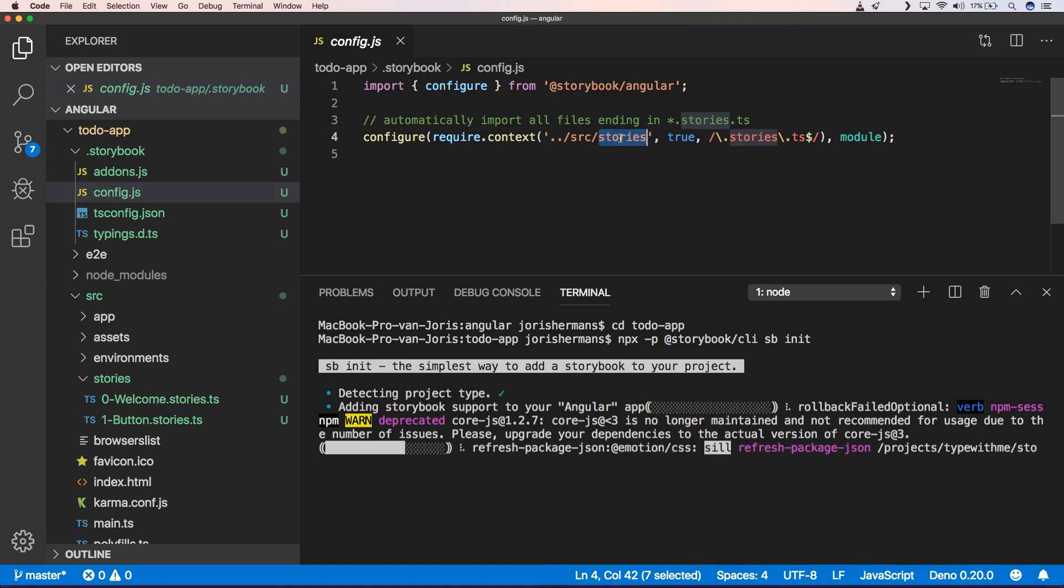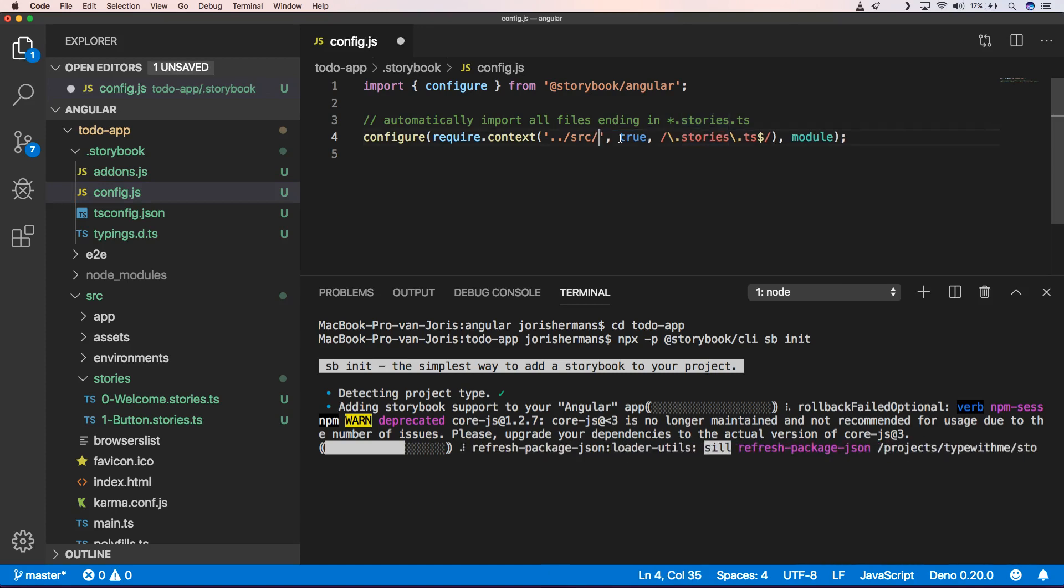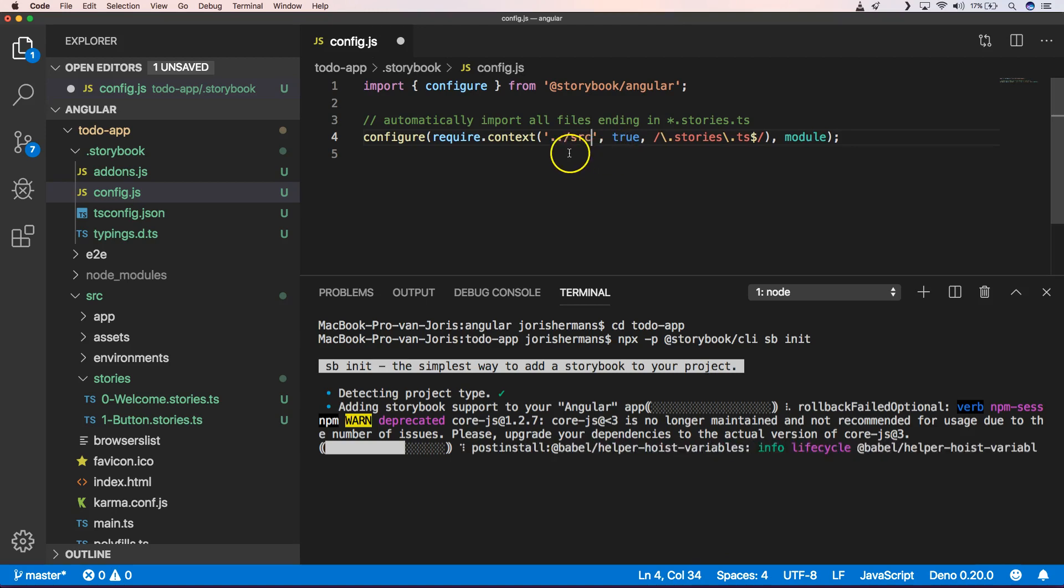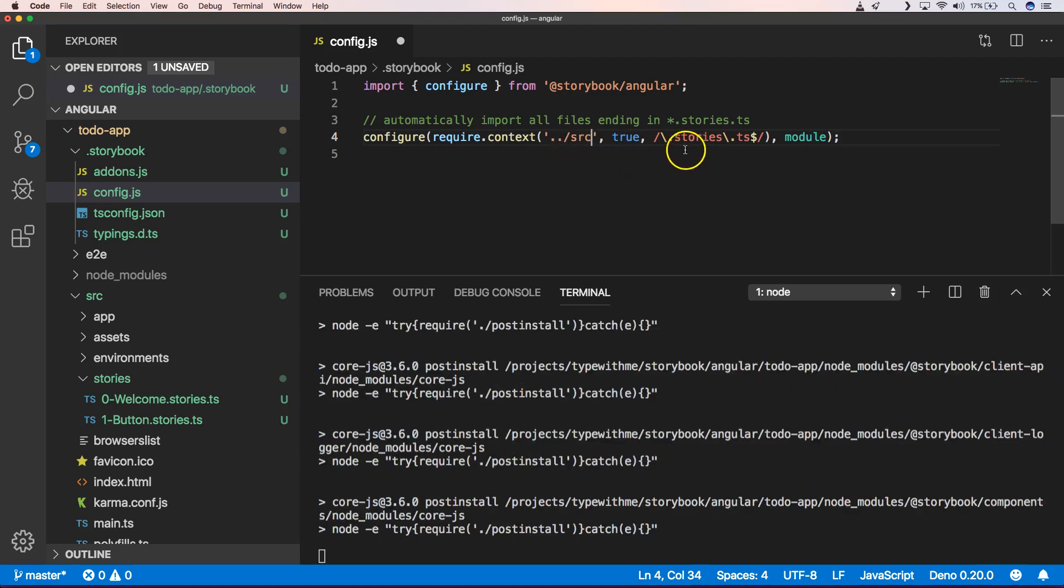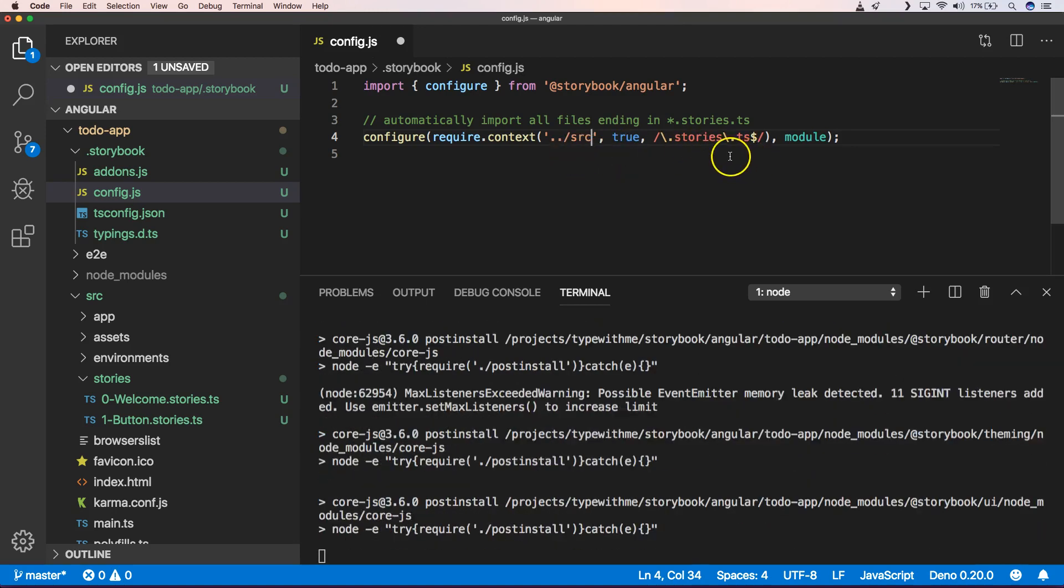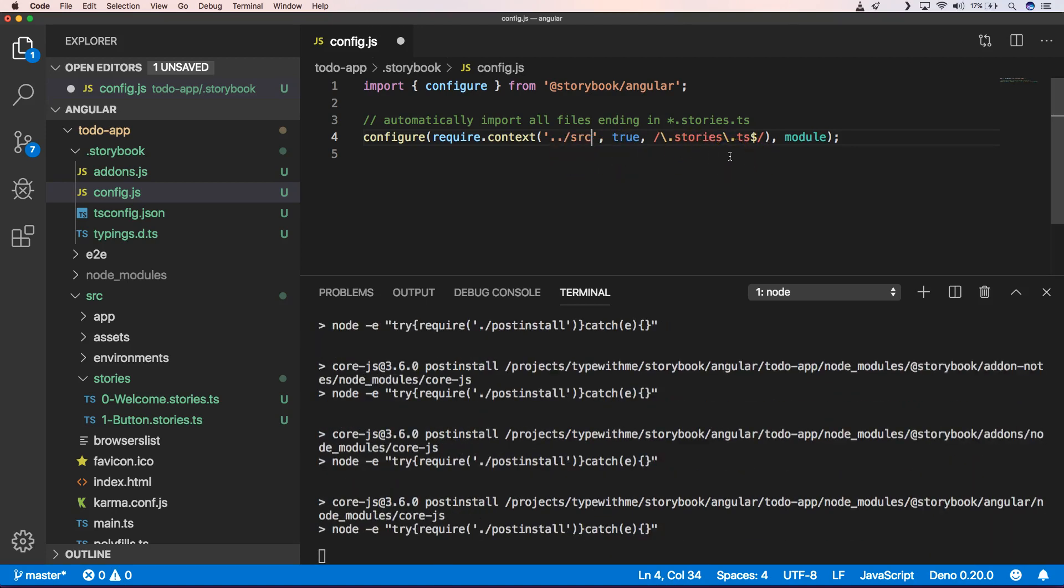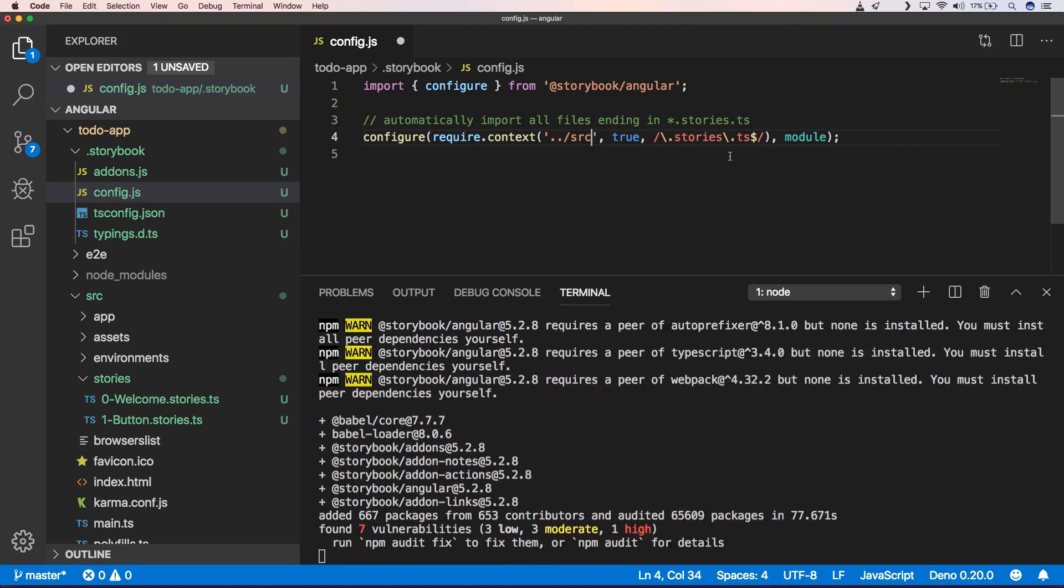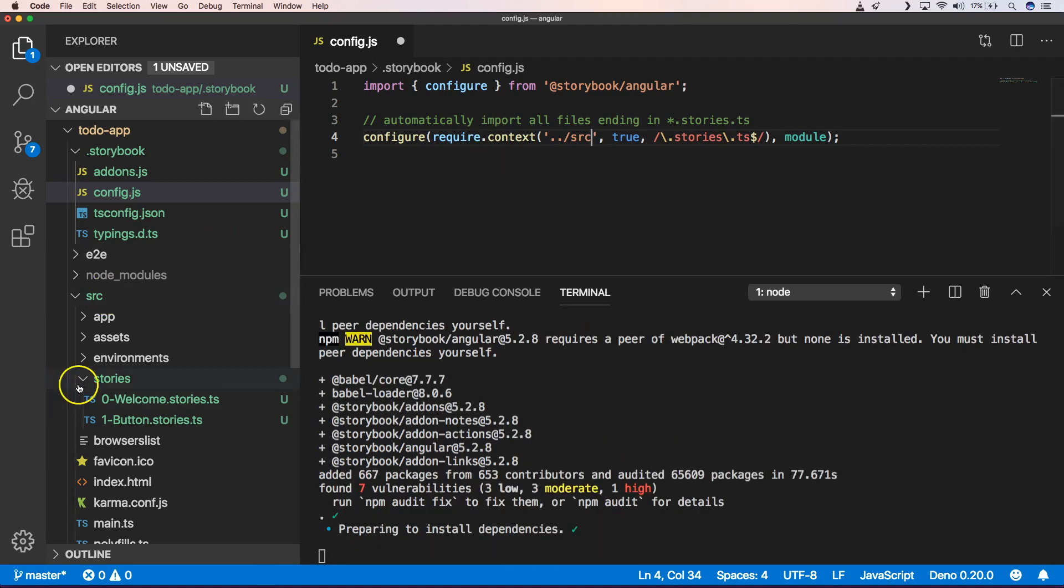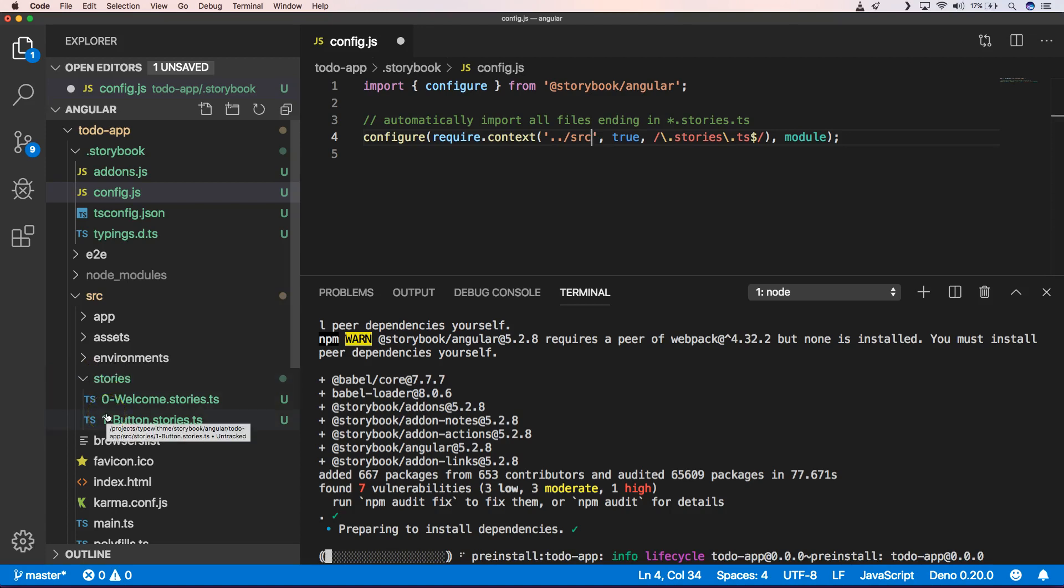One of the things that I also want to do is I want to get rid of slash Stories because for me the dot Stories dot ts is important to have that right next to your component itself. I don't like that our Stories are in separate folders, but that's just a flavor.